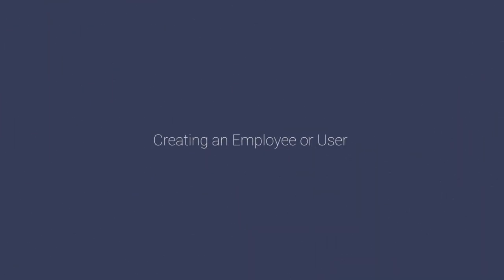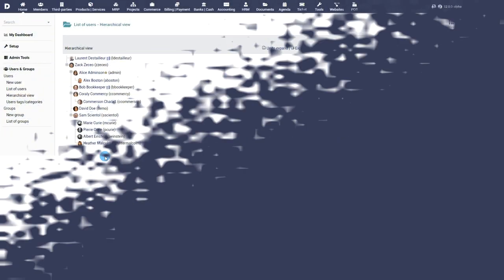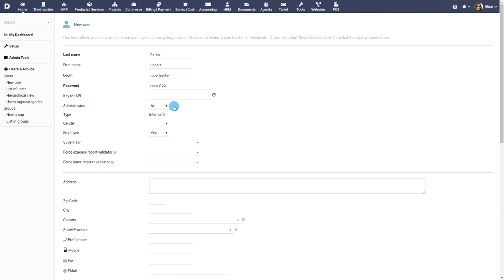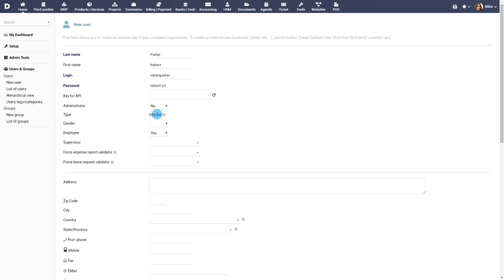Creating an employee or user. Click on New User to add a new employee, an internal user in your organization to the system. Fill out the required fields. If the user is an external user, a customer or a provider, you can set the property External User so that the user will only see information related to his or her account.